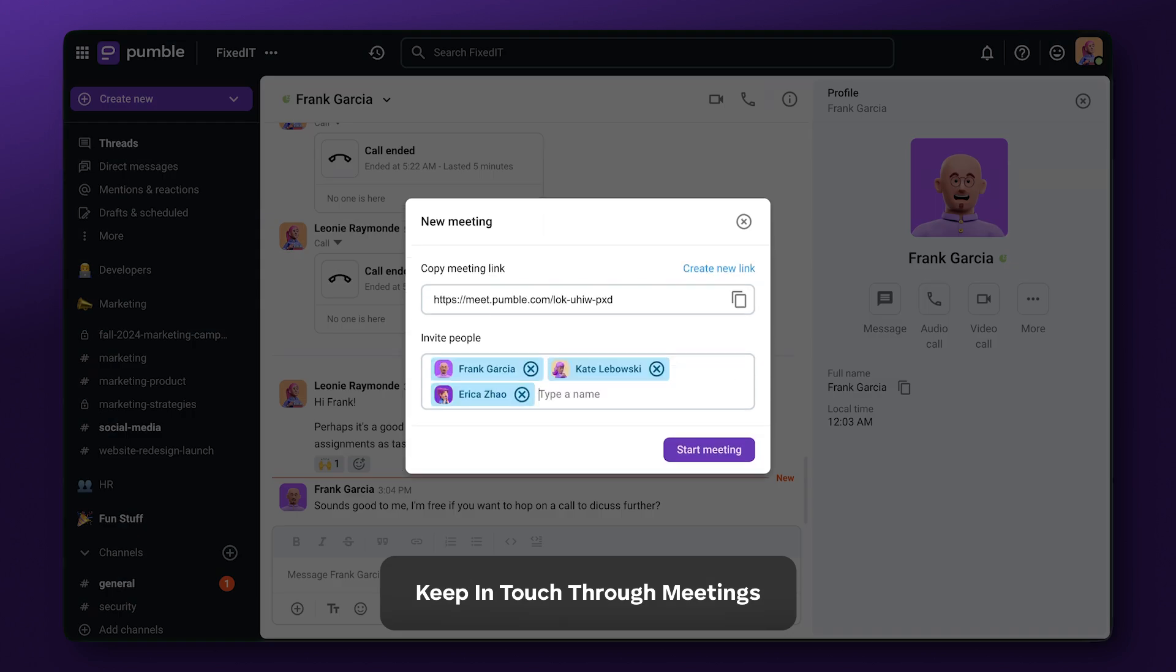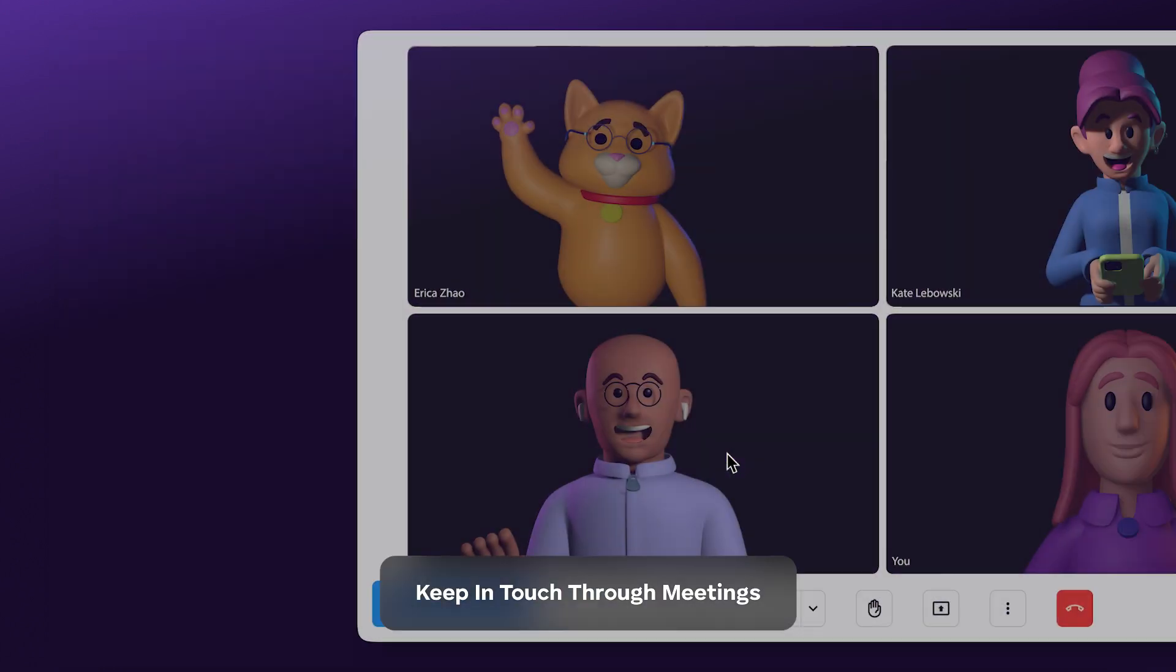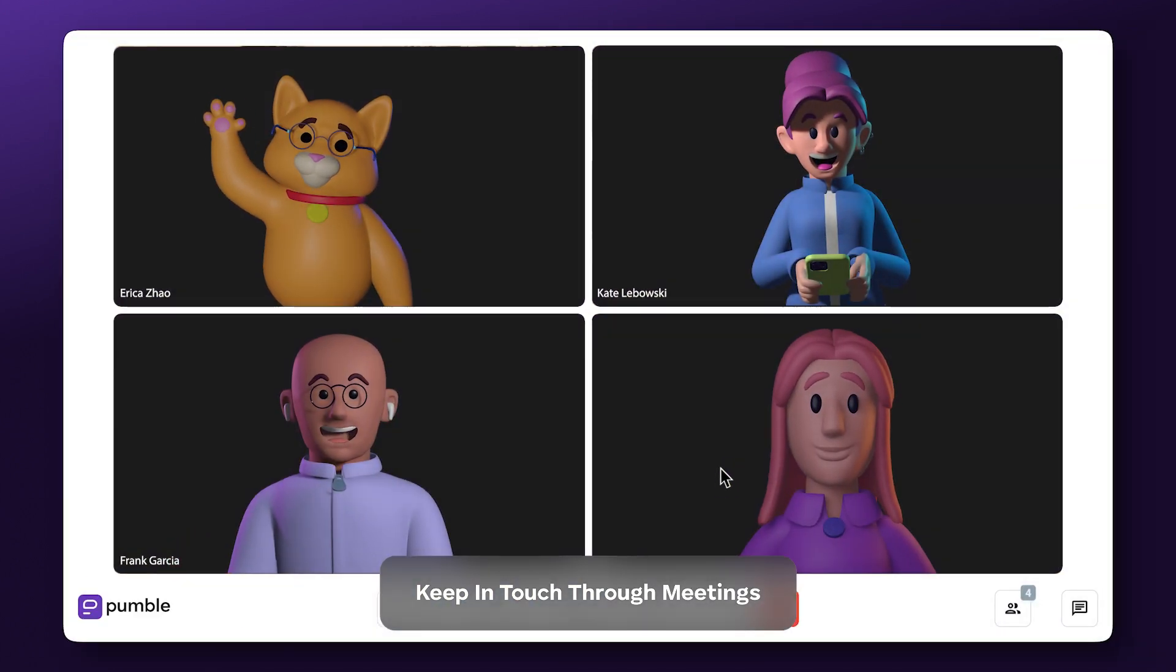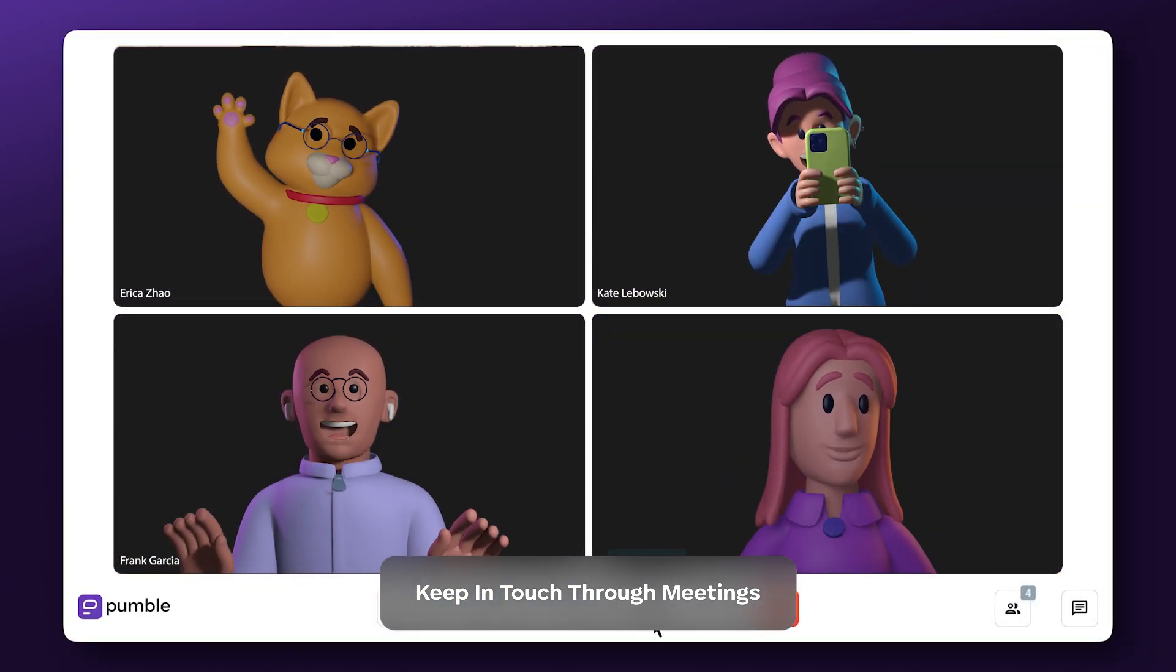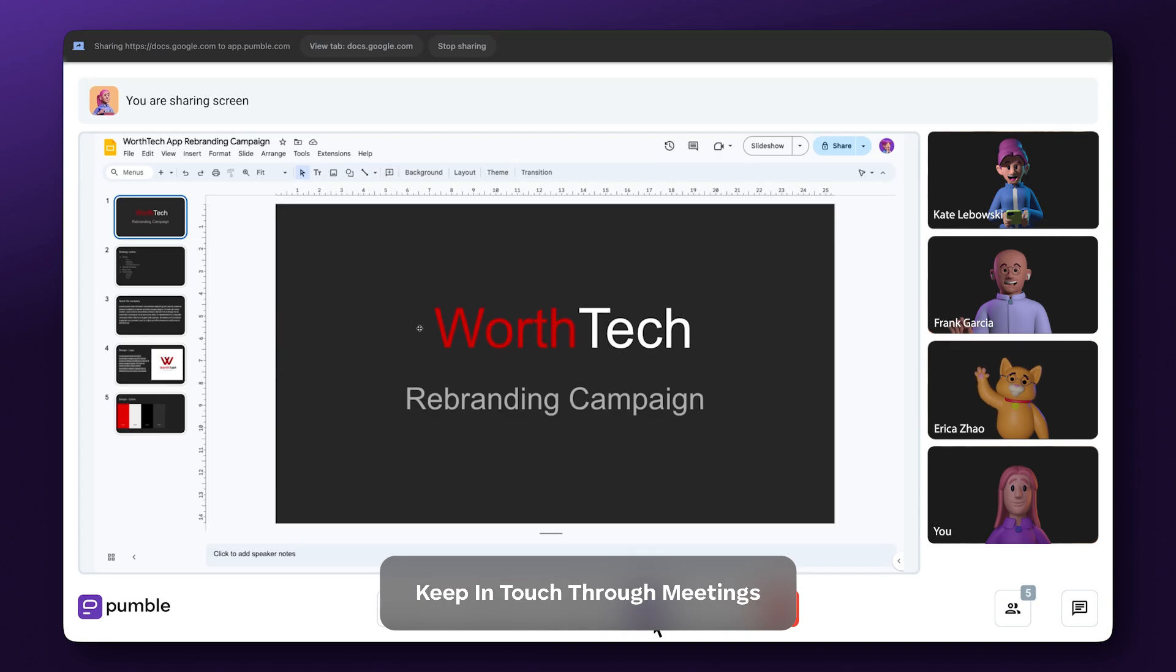Get the whole team together with Pumble Meetings and share your screen to get your point across.